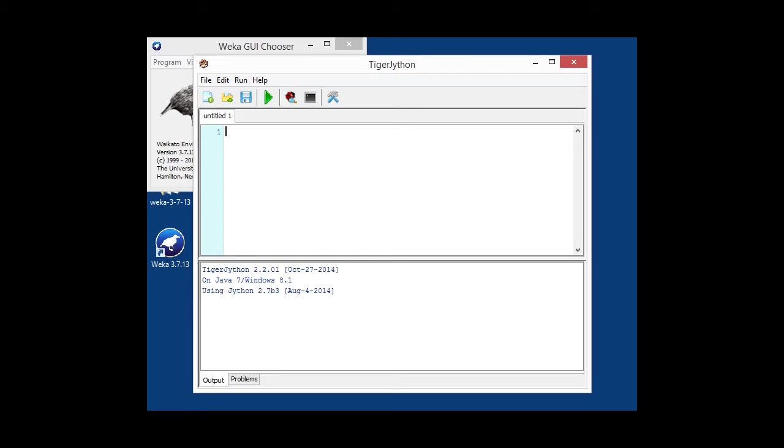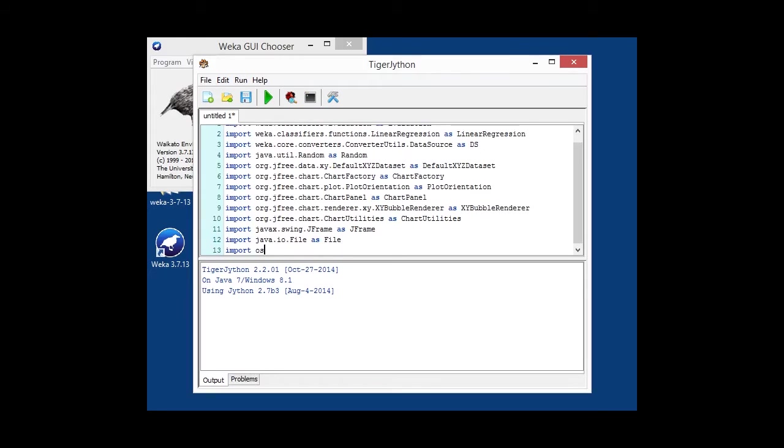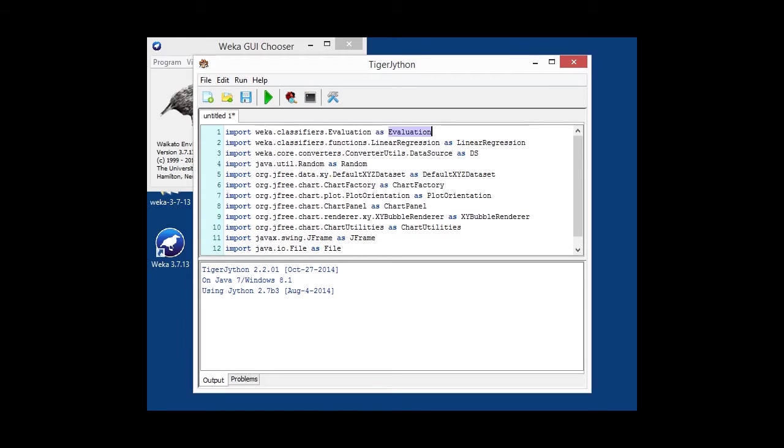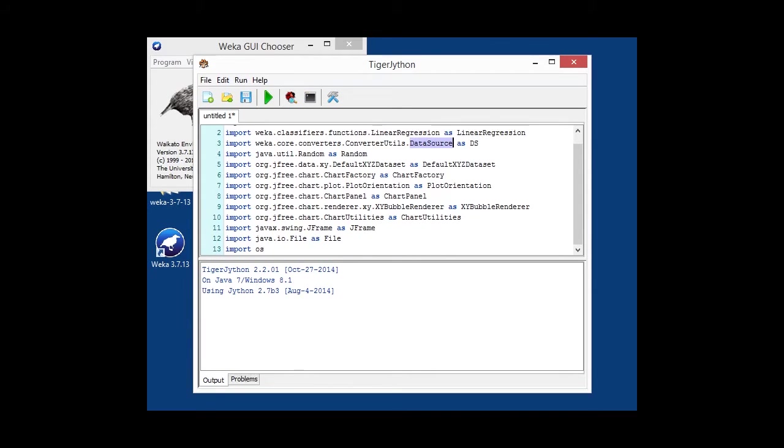So, first thing, we're going to import a whole bunch of classes again. So, evaluation for evaluating our classifier. We're going to use linear regression as a simple classifier for doing the regression. Data source for the usual loading of a dataset. Default X, Y, Z dataset is a jfree chart dataset, which allows you to store three dimensions for each data point. We're basically using the Z as the error.